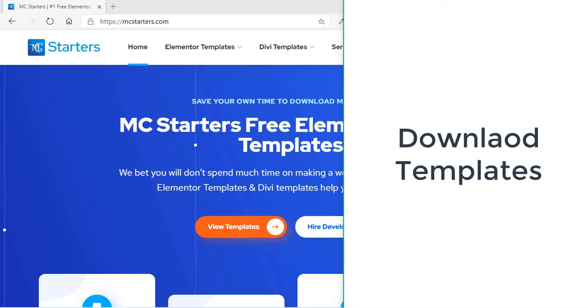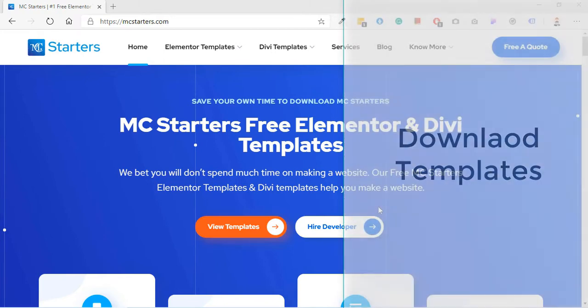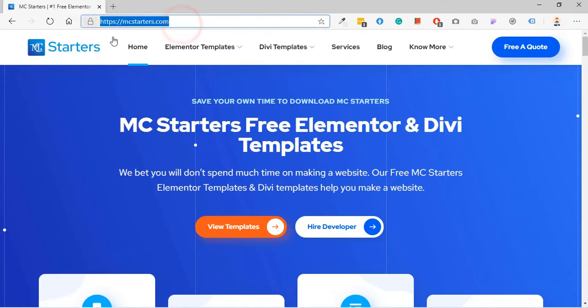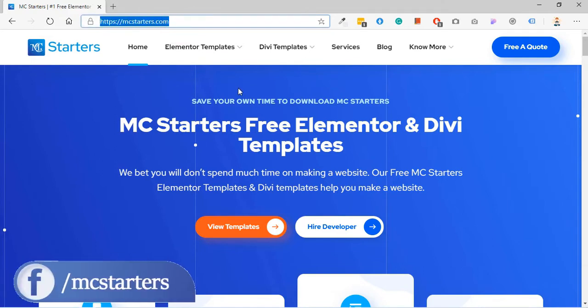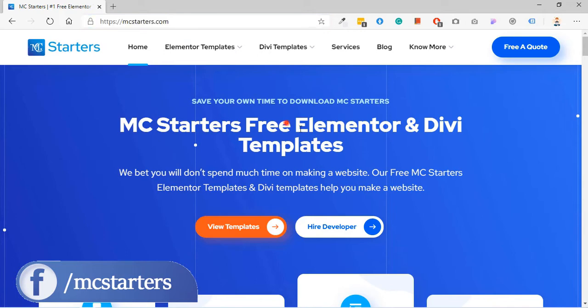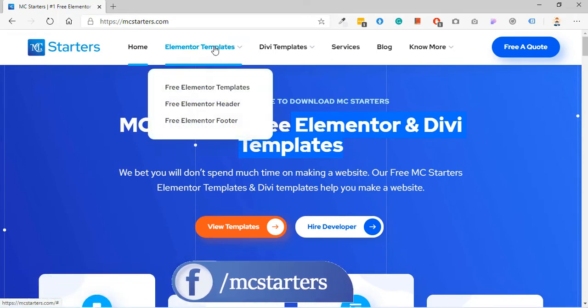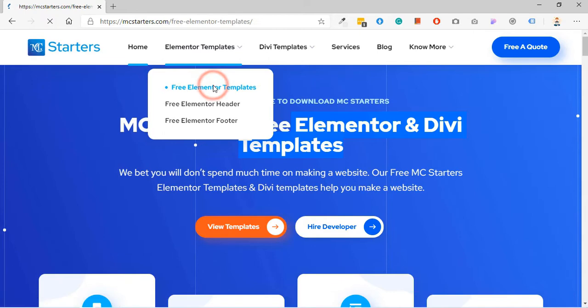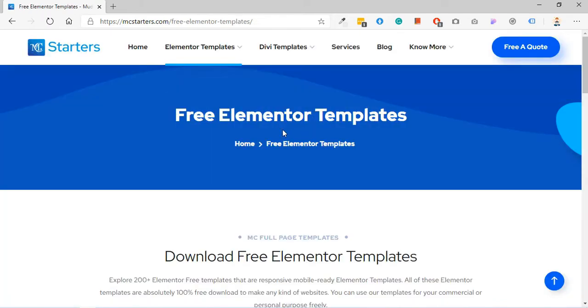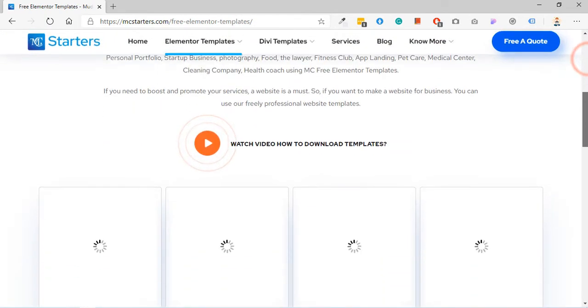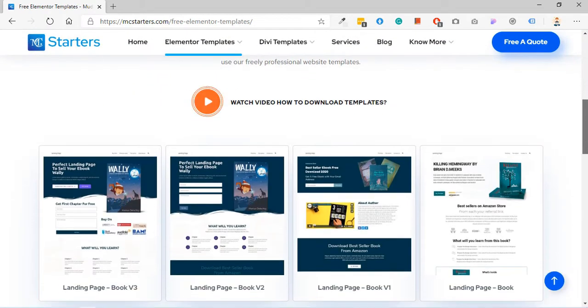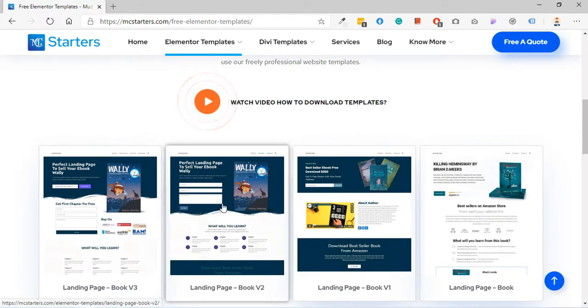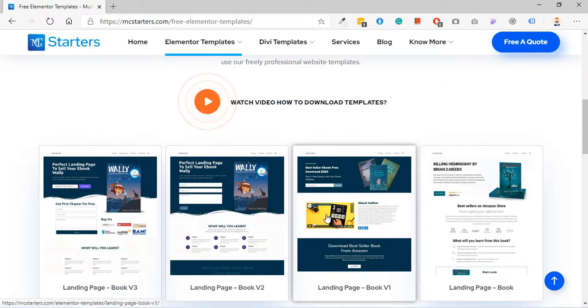Step 1: Download templates. For downloading templates you need to go to mcstarter.com. mcstarter.com is a website which provides free Elementor and Divi templates. For landing page templates, go to Elementor templates and click on free Elementor templates. Scroll down and here you find landing page templates for ebook.